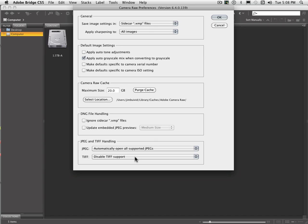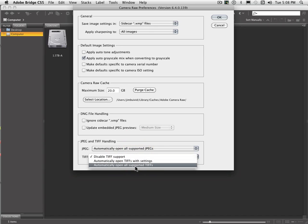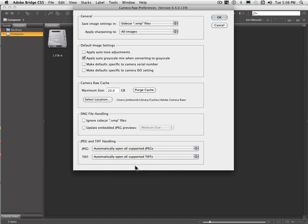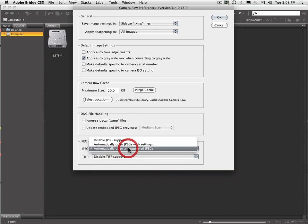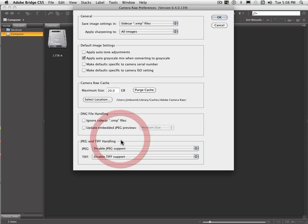And same thing with TIFFs. If you click automatically open all supported TIFFs, it'll do the same. I only use this feature occasionally, so usually I leave it disabled because I find it's just going to confuse things if I leave that on.